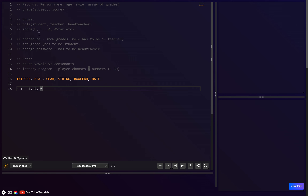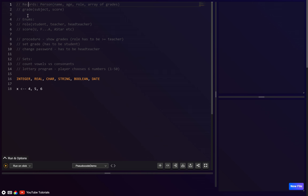I made arrays a separate video because they're asked about more in exams compared to records, enums, or sets. These composite data types — records, enums, and sets — are actually only for A-level. If you're doing IGCSE you can skip this video, since none of these three are in the IGCSE syllabus.